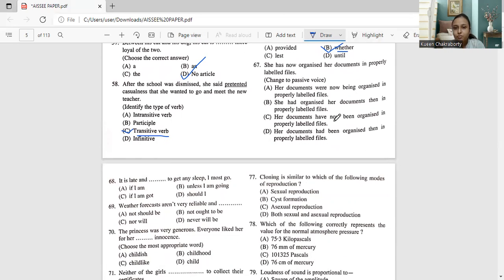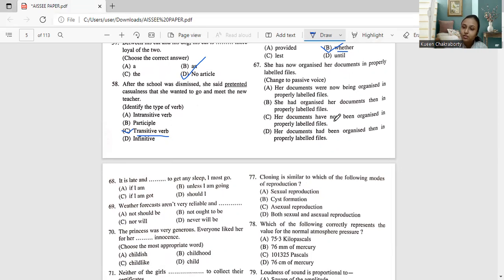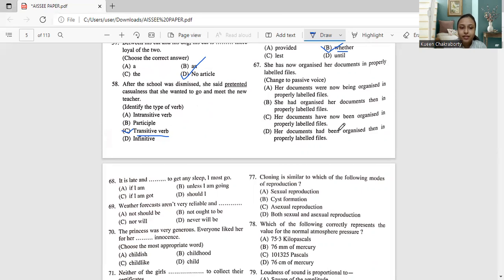Question 67: 'She has now organized her documents in properly labeled files.' Change to passive form. There are two types of voice: active and passive. We need to convert this active sentence into passive. The options include: her documents were now being organized, she has organized her documents then, her documents have not been organized, and others.